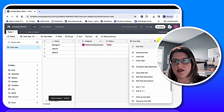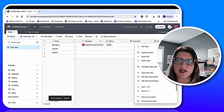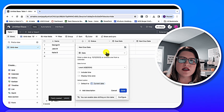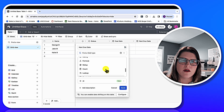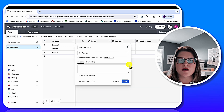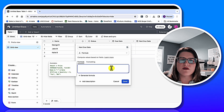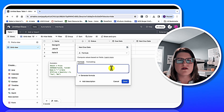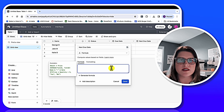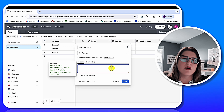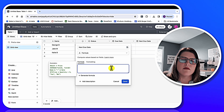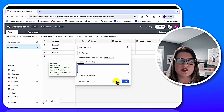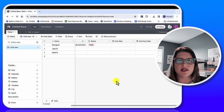I set up the due date as a date field, and the next due date needs to be set up as a formula field. For those of you used to Excel and doing your IF statements and the rest — using the formula field is going to come very naturally. There are also other fields you can use like the rollup field and things like that.